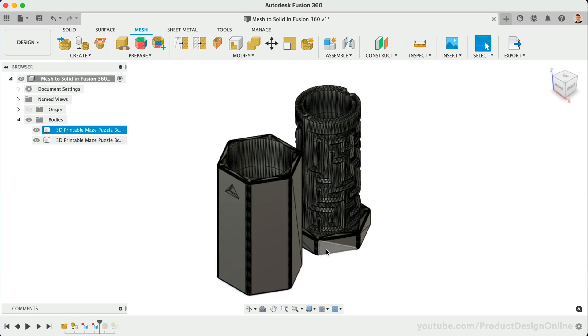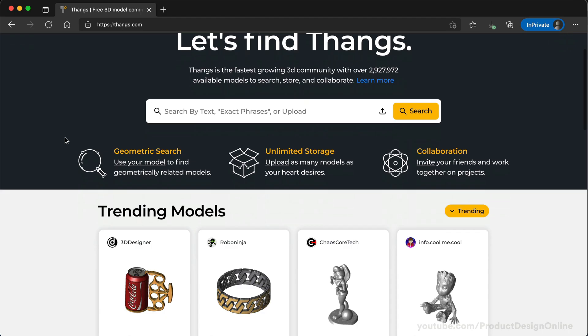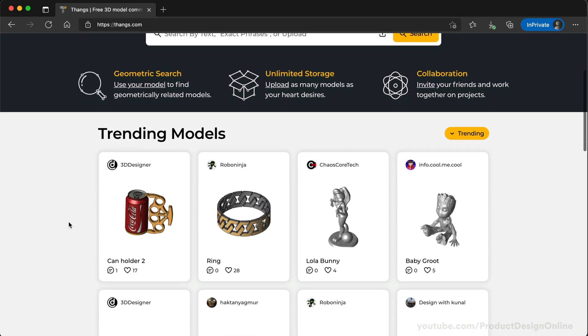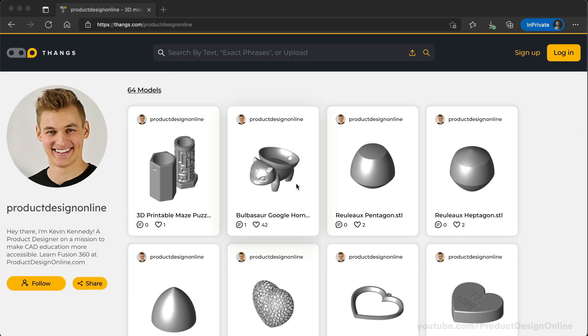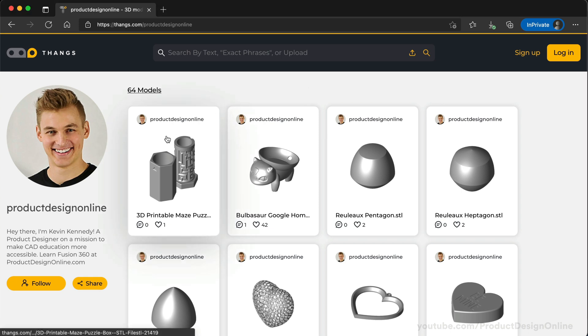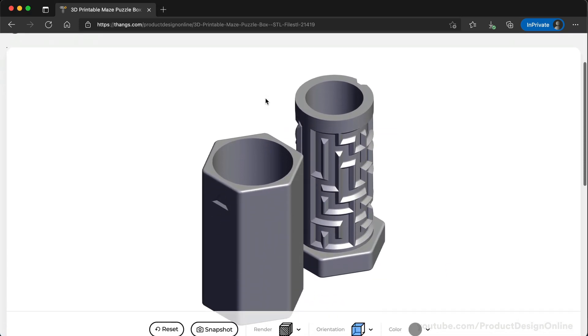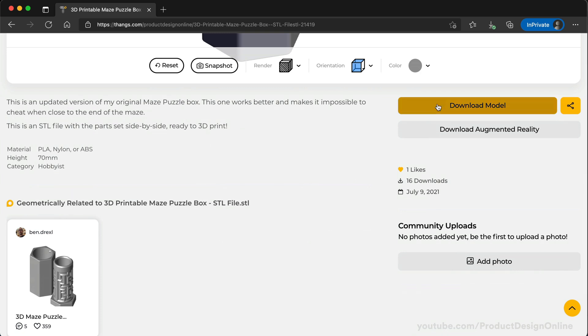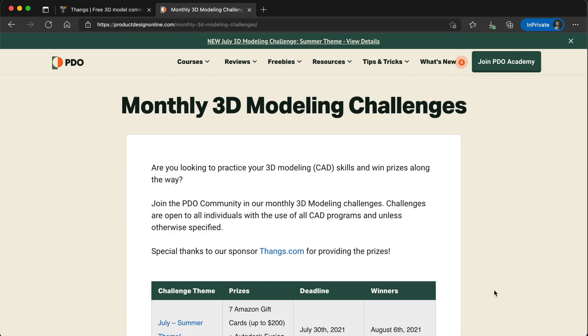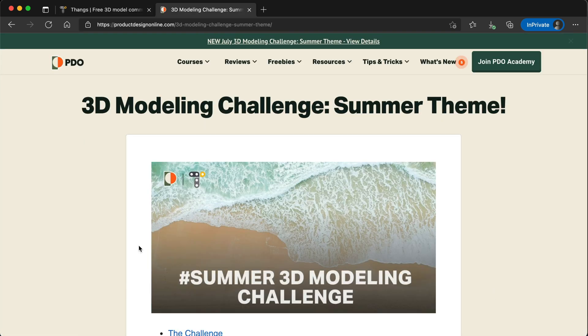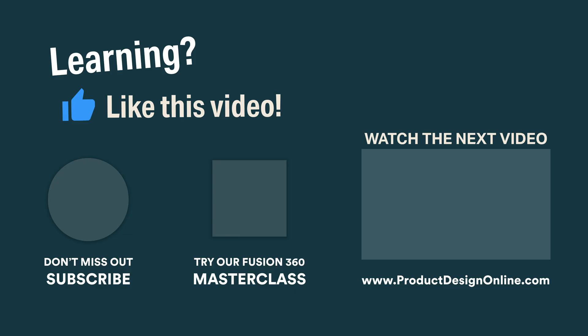Special thanks to Things.com for sponsoring this video. Things is the fastest-growing 3D model community with nearly 3 million free models to download. They've also sponsored another 3D modeling challenge, including many prizes. Head to ProductDesignOnline.com slash challenge to see the latest challenge, including the theme and prizes.